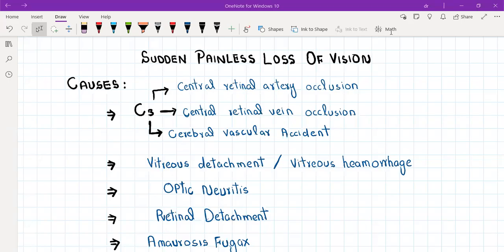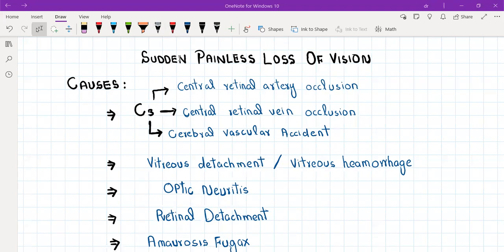Hello everyone. Today I'm going to discuss sudden painless loss of vision, its differentials and their management. Whenever a patient presents with loss of vision, you first need to ask whether it was sudden or gradual, because causes of sudden loss of vision are mostly emergencies which need immediate referral.